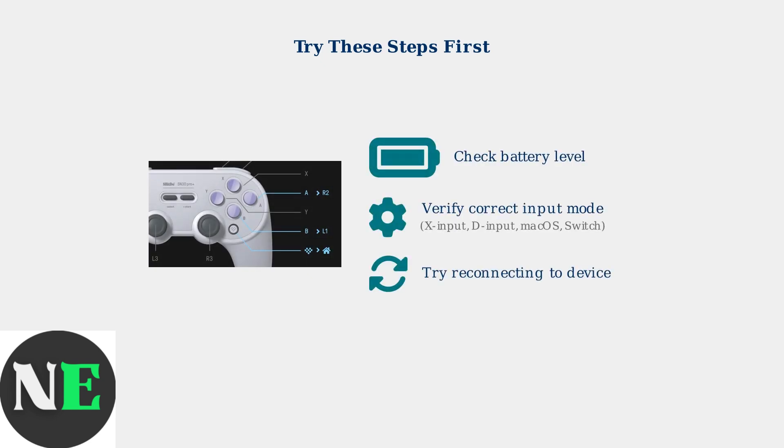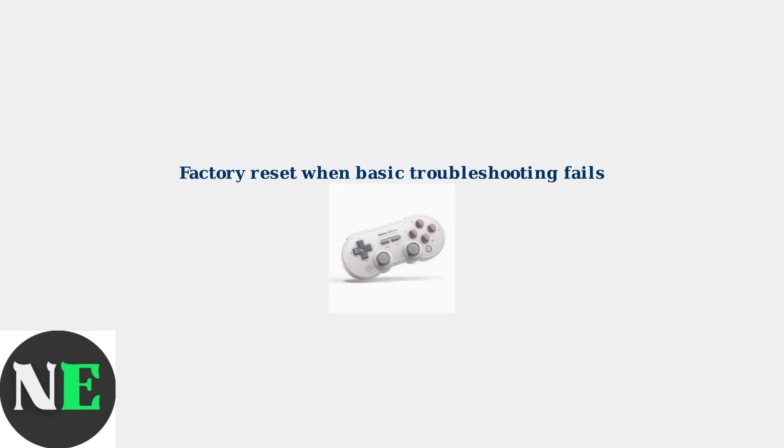Check that your controller has sufficient battery charge and ensure it's set to the correct input mode for your device. If these basic troubleshooting steps don't resolve your issues, then a factory reset is your next best option.